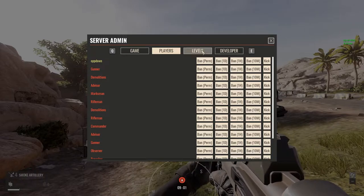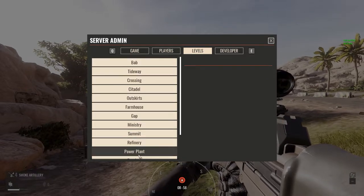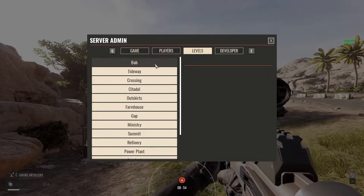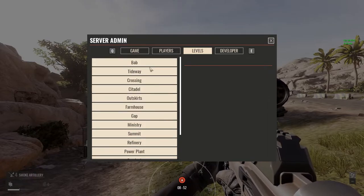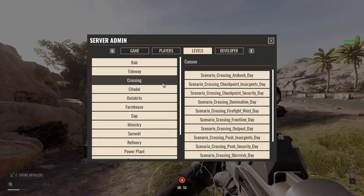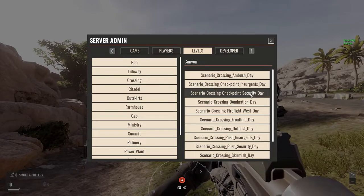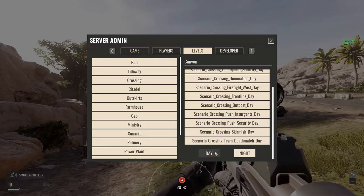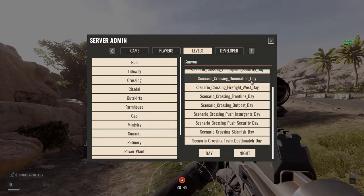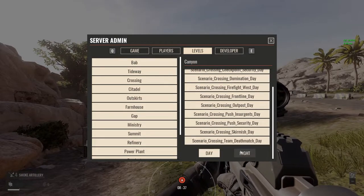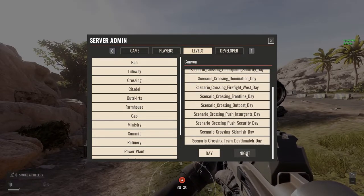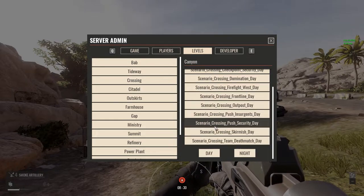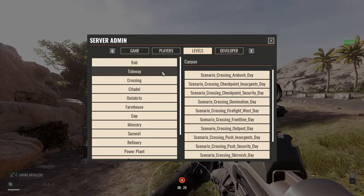Let's skip over to Levels. This one's kind of handy, especially if you're not running the third-party program I mentioned earlier. This will let you select which level — let's say we want to play Crossing. You can select either Insurgents or Security, and at the bottom are your day and night options. You notice all of these are day; if you wanted to go night, you can select this button here after selecting which map type you want.